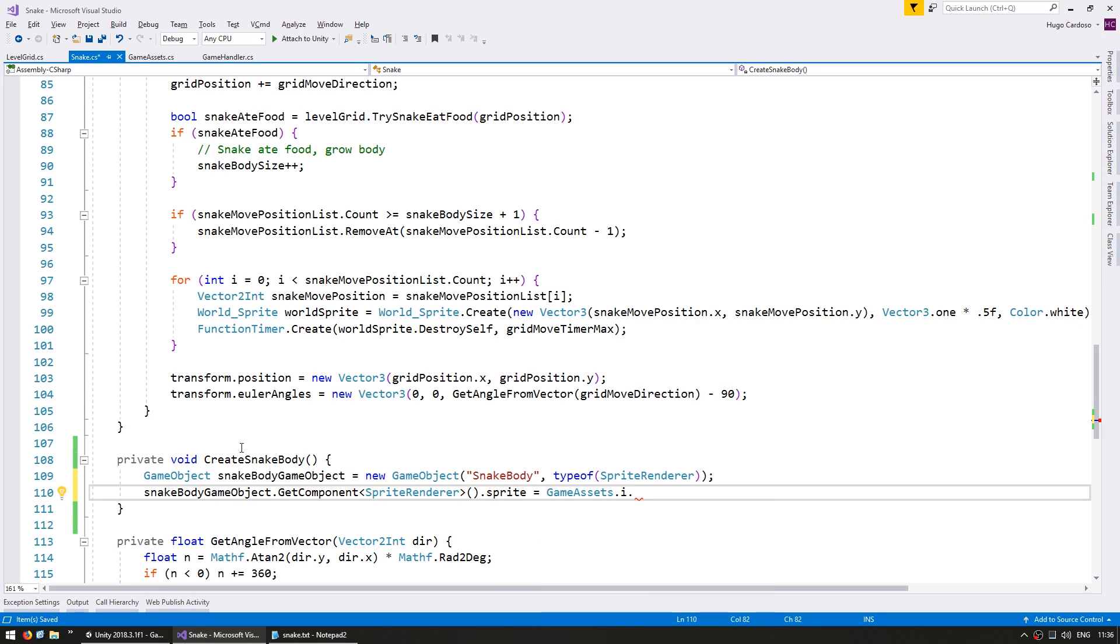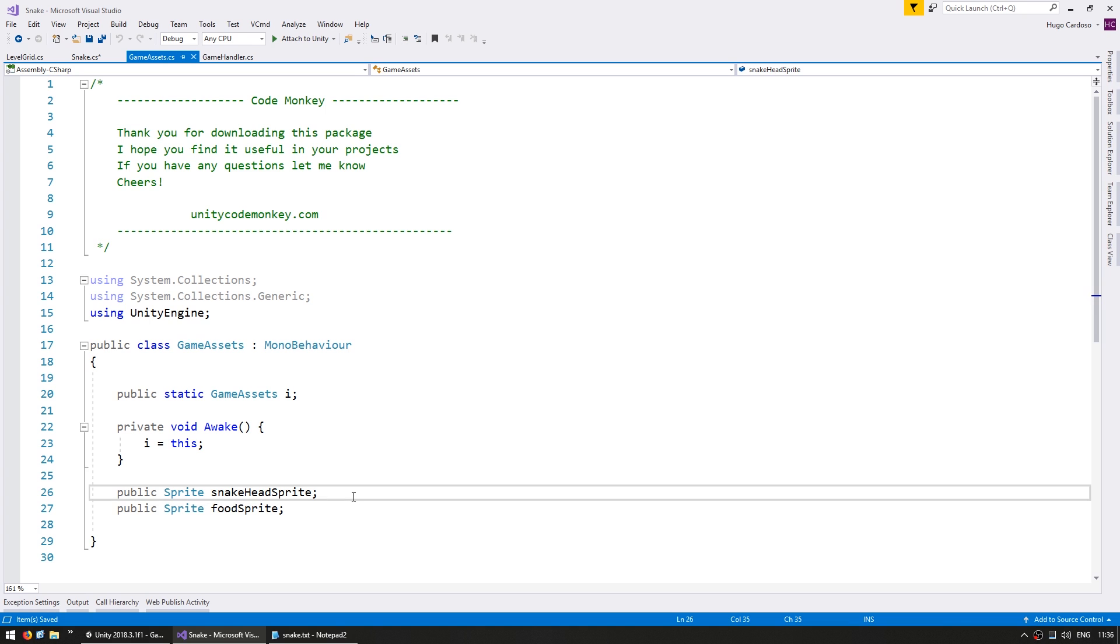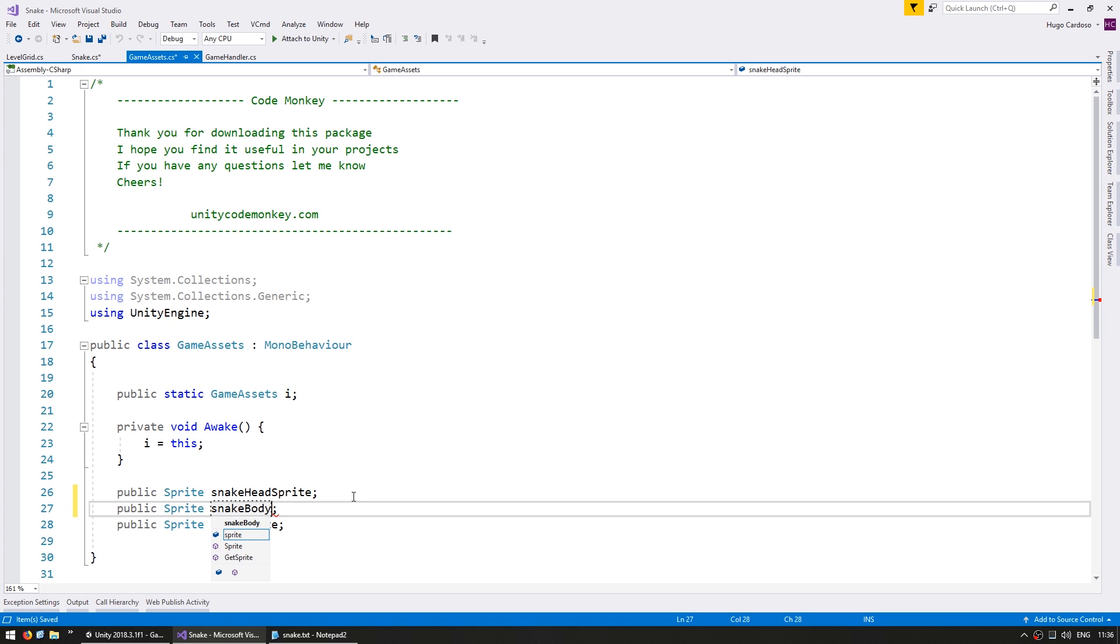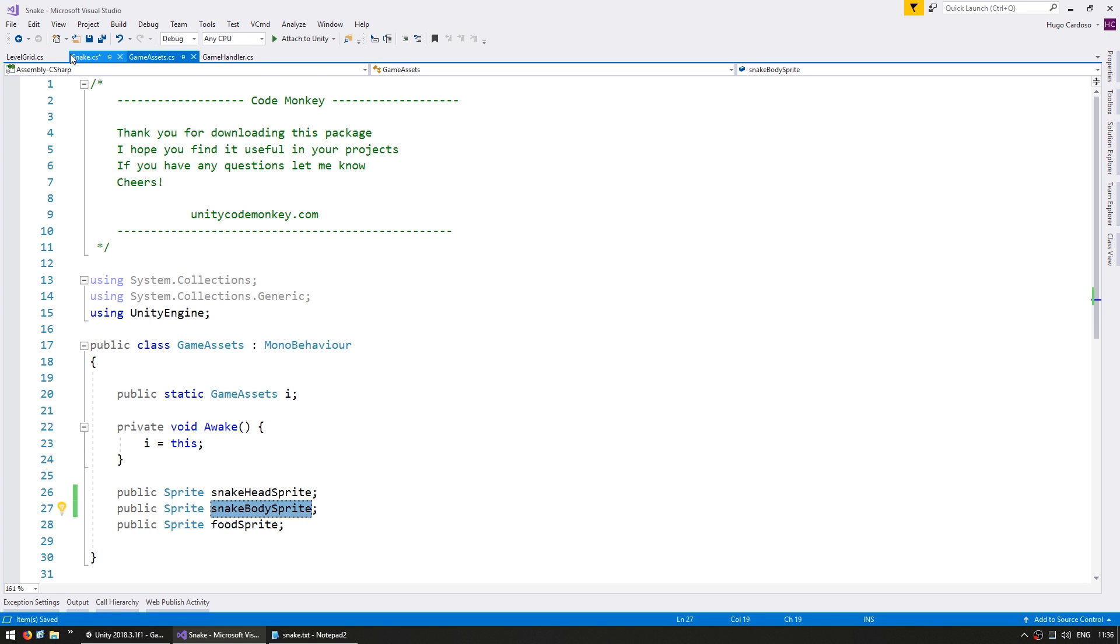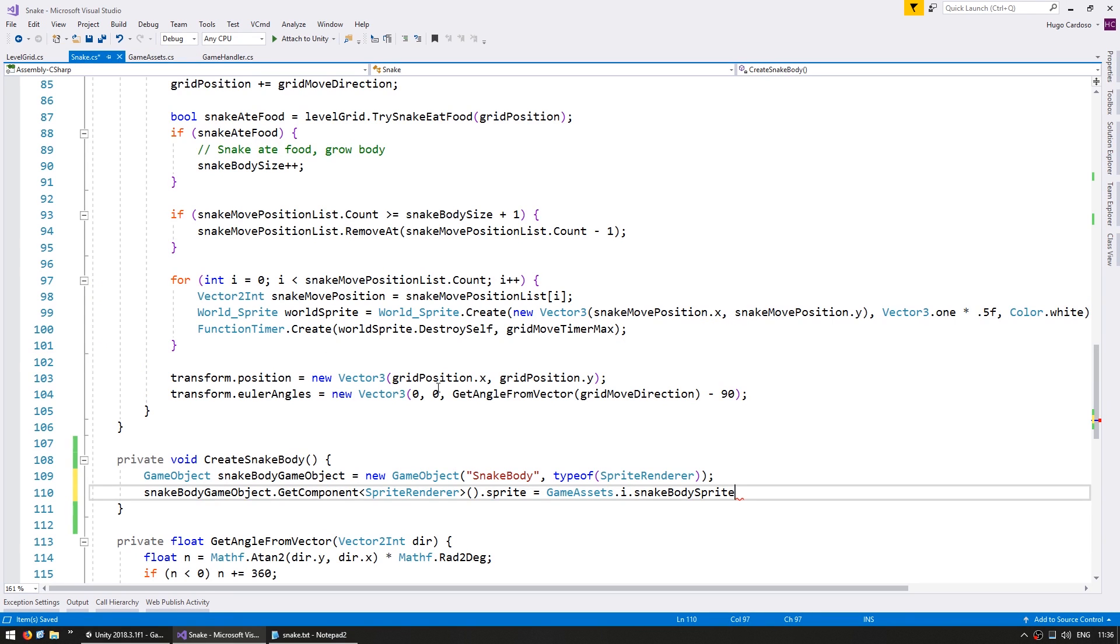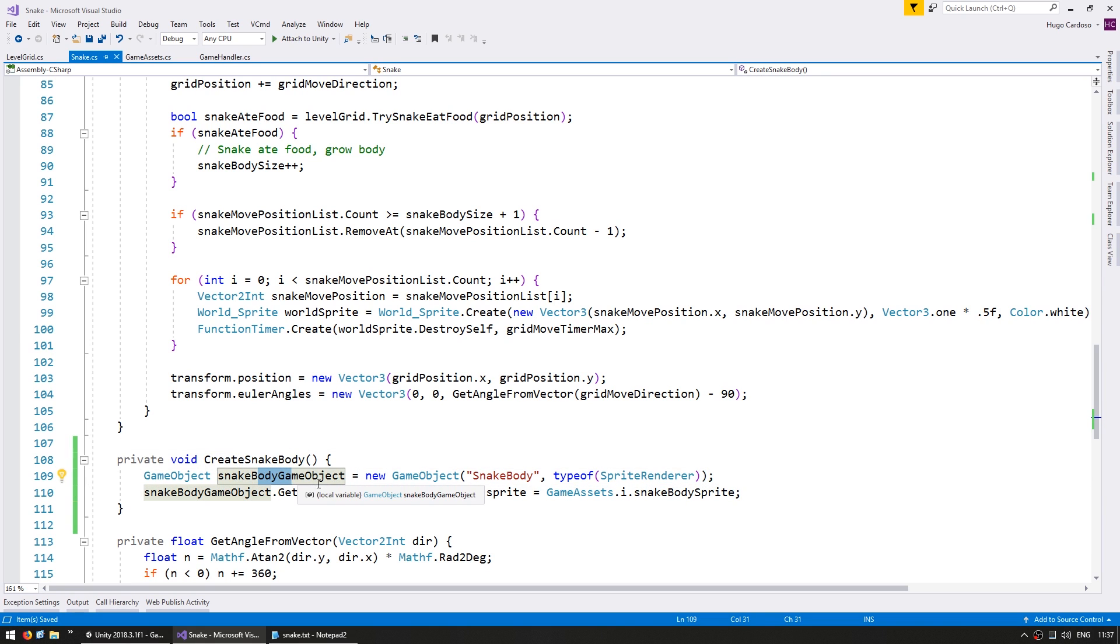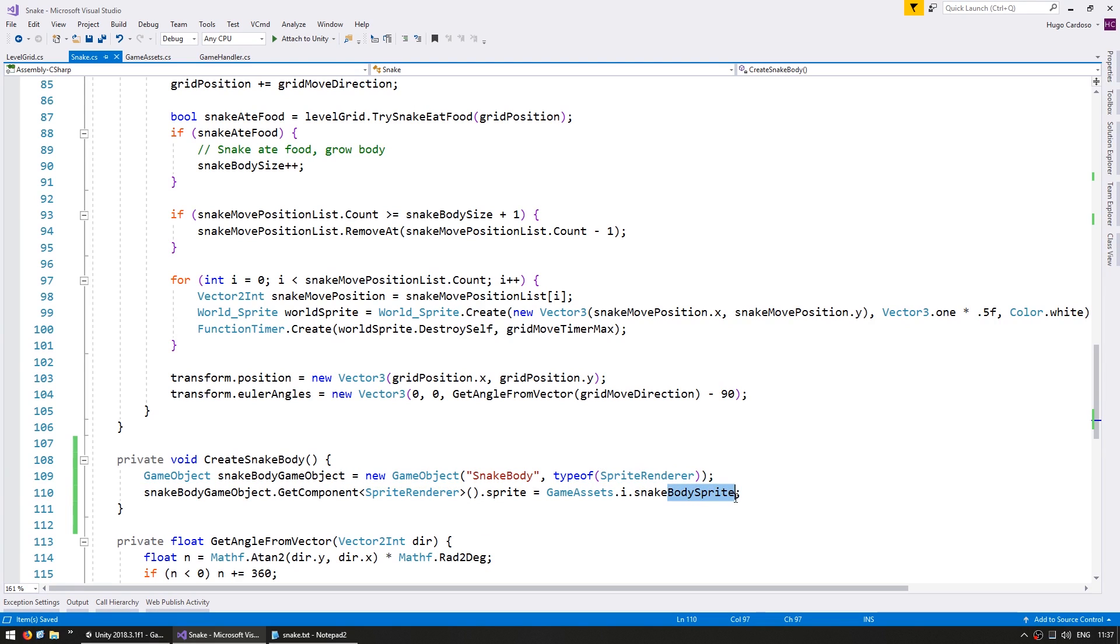In order to grab the sprite for our snake body let's go into the game assets class and add another field for the snake body sprite. And we use it in here. So in this function we are creating a new game object calling it snake body and adding it with the sprite render component and with the correct body sprite.